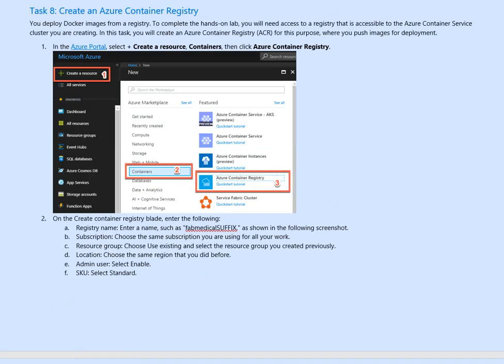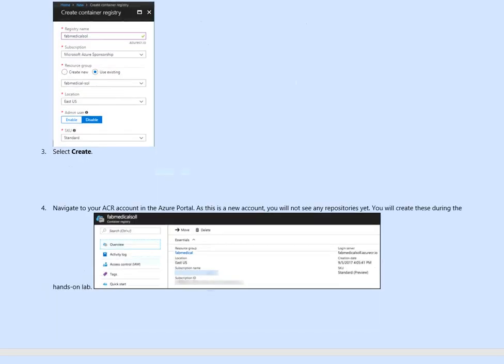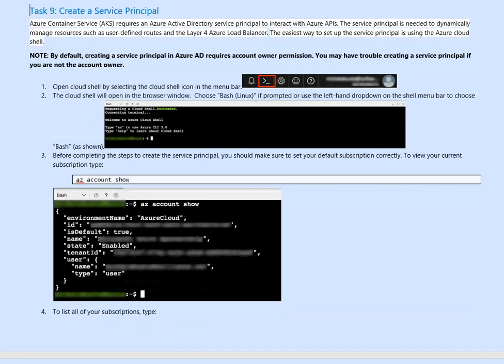If you remember here, select enable and admin user enable and then the account itself. So we have created that. Next is creating a service principal which we can use for authentication. So we created the ACR. Now we will create the SPN service principal which will allow us to authenticate.